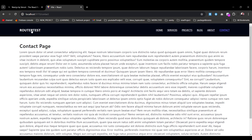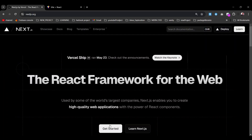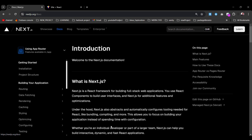It's a simple application but it has almost all the functionality except the API — you can create routes and pages. This will work even for a more complex application when we migrate it. To migrate, let's go to the Next.js 'Get Started' page.